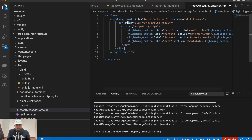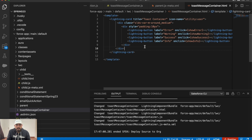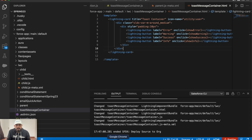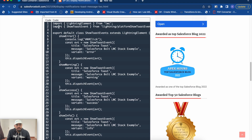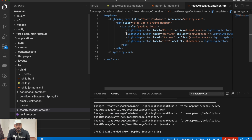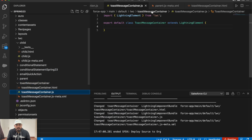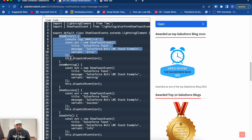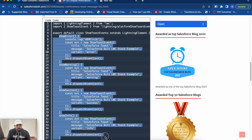On the HTML side, I'm having four buttons inside a div tag to display different toast messages with labels for error, warning, success, and info toast messages. On click, I have created separate functions: show error, show warning, show success, and show info. Now I'll copy the JavaScript as well - to display toast messages you first need to import ShowToastEvent from lightning/platformShowToastEvent.